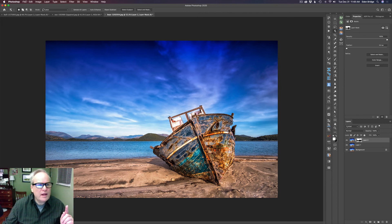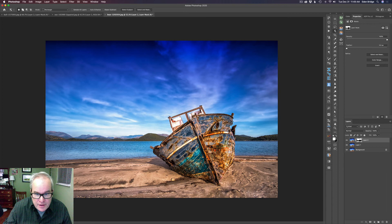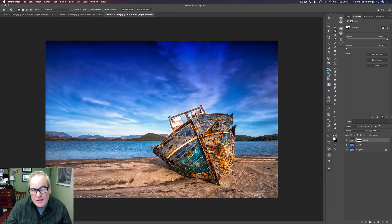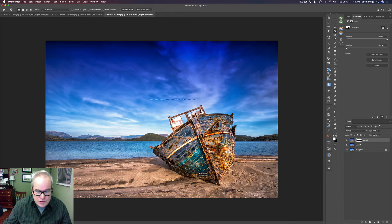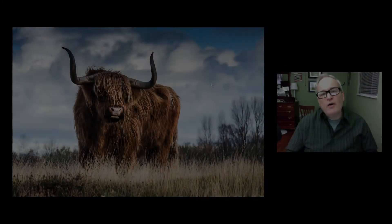Before I go, I want to show you one last thing with the Object Selection Tool. I showed you Lasso, but you can also use Rectangle mode. On a subject like this boat, it works really well. If I just draw a rectangle around the boat, look at that selection it makes — it's pretty amazing. A lot of times you need Lasso because the Rectangle mode doesn't do the job, but on this boat it works really well.